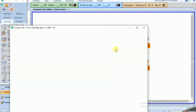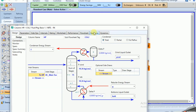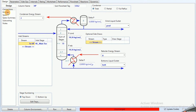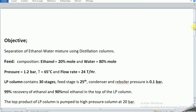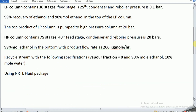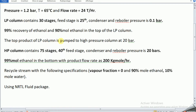We deactivate the two degrees of freedom. The HP column contains 75 stages, the feed stage is 40, and the condenser and reboiler pressure is 20 bar. We need 99% ethanol in the bottom product with a flow rate of 2,000 kg-mol per hour.